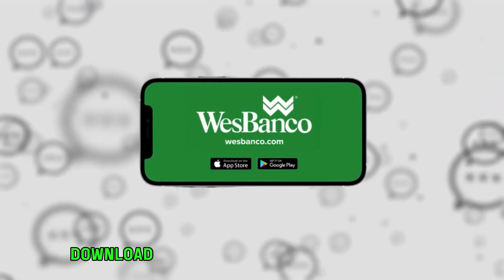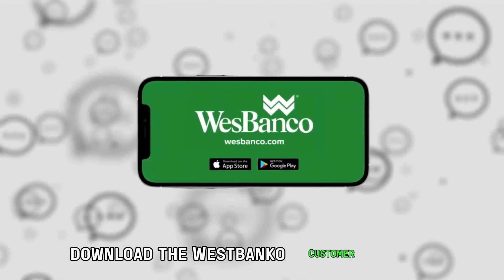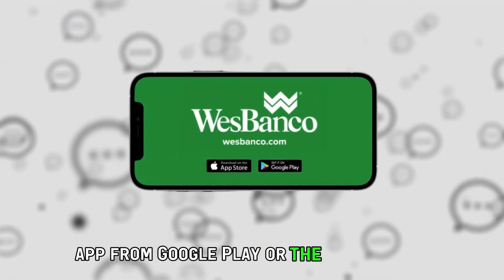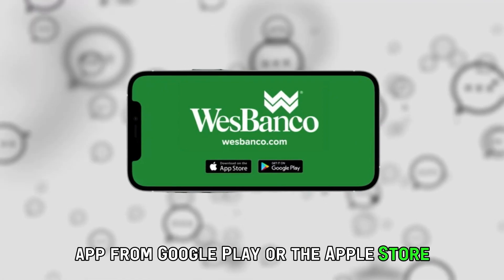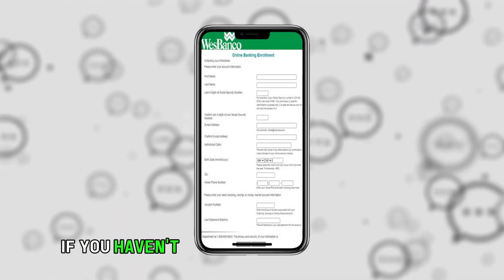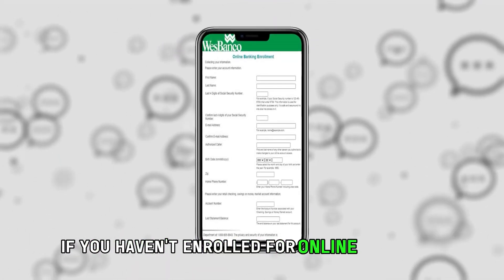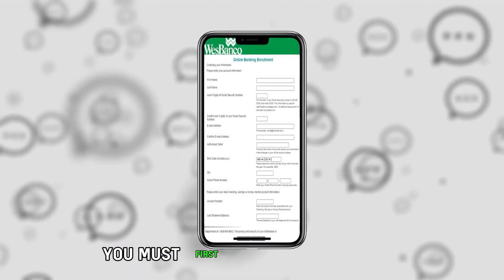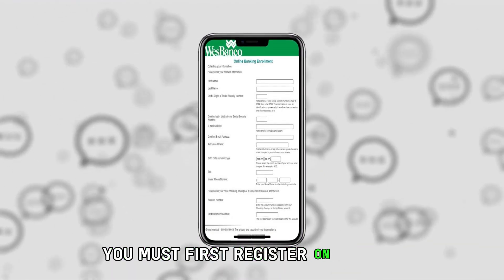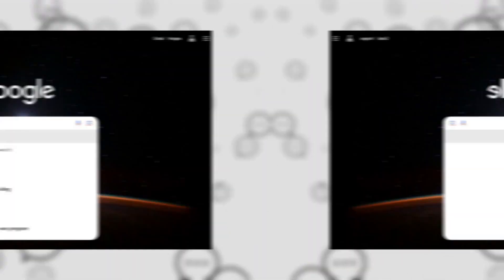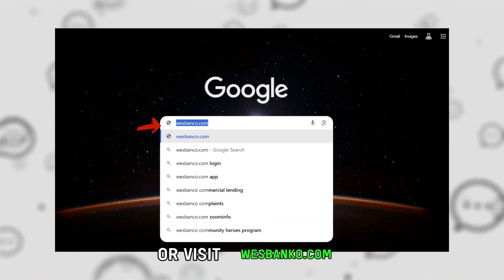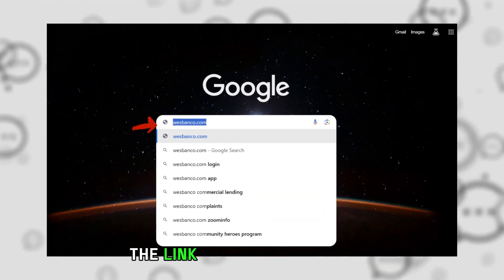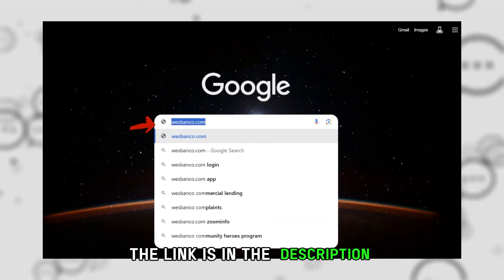Download the WestBanco Customer Mobile app from Google Play or the Apple Store. If you haven't enrolled for online personal banking, you must first register on the app or visit westbanco.com. The link is in the description.